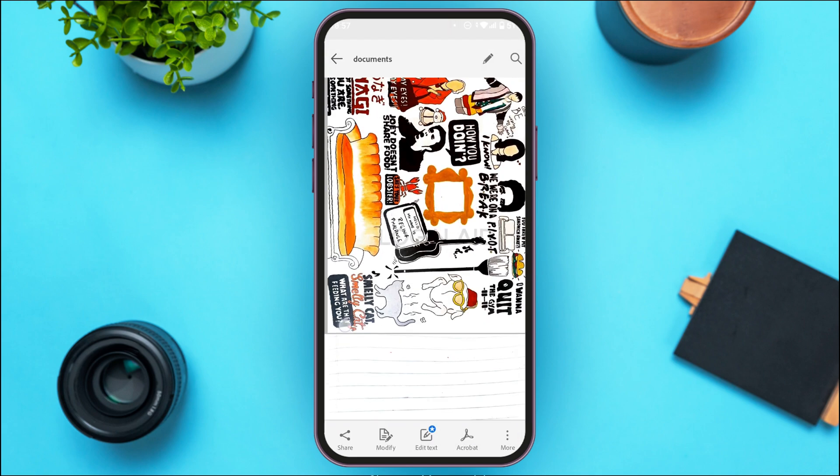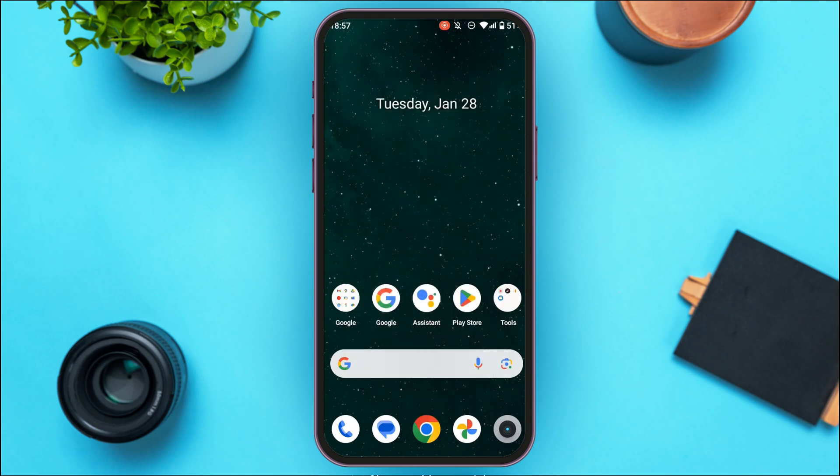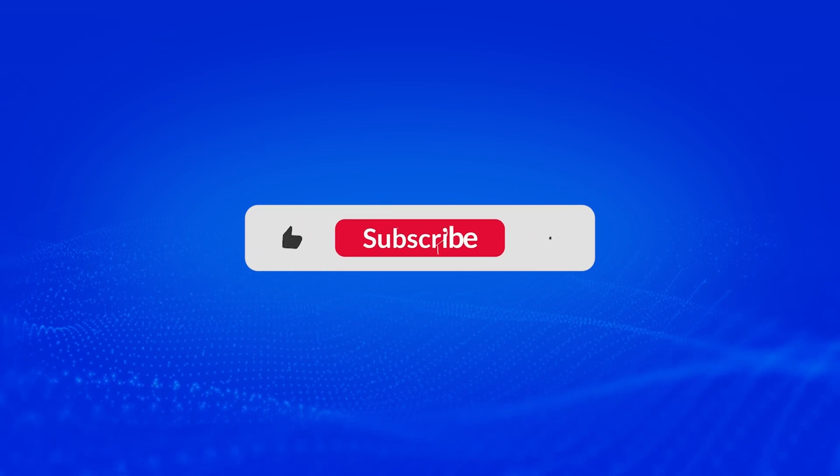Your PDF has now been created. That is how you create a PDF in the Adobe Scan app. I hope you found this video helpful — thank you for watching, and make sure to like, share, and subscribe to our channel.